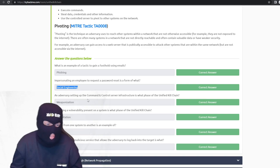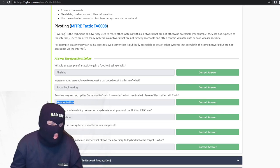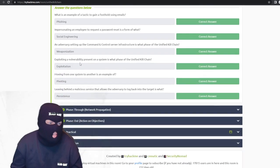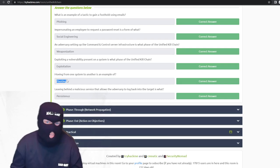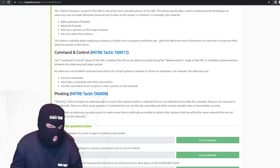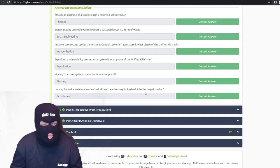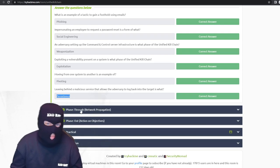An adversary setting up command and control server infrastructure is part of the weaponization phase. Moving from one system to another is an example of lateral movement, but the answer they want is pivoting — the technique an adversary uses to reach other systems. Leaving behind a malicious service that allows an adversary to log back into the target is persistence — they want to get back on your system even if you restart or reboot it.